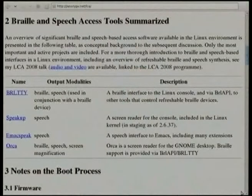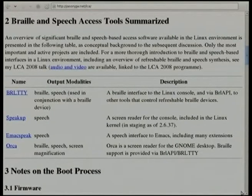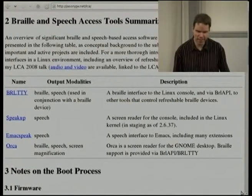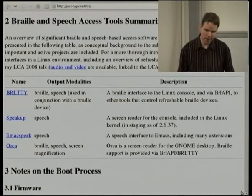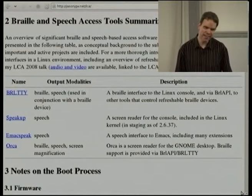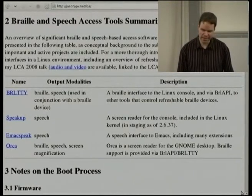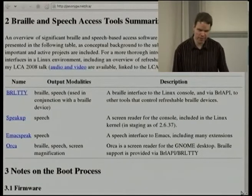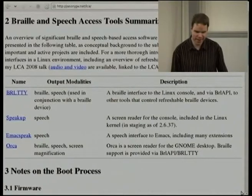EmacsSpeak is another project, a very different one. It's a speaking extension to Emacs written by TV Raman. When we talk about Emacs applications later, I'll describe briefly how it works. What makes it different from the other projects is that EmacsSpeak is not a screen reader. It's not intended to provide a non-visual rendering of the user interface. Rather, it intercepts Emacs functions directly to provide a highly customised speech interface to Emacs itself and to its extensions.